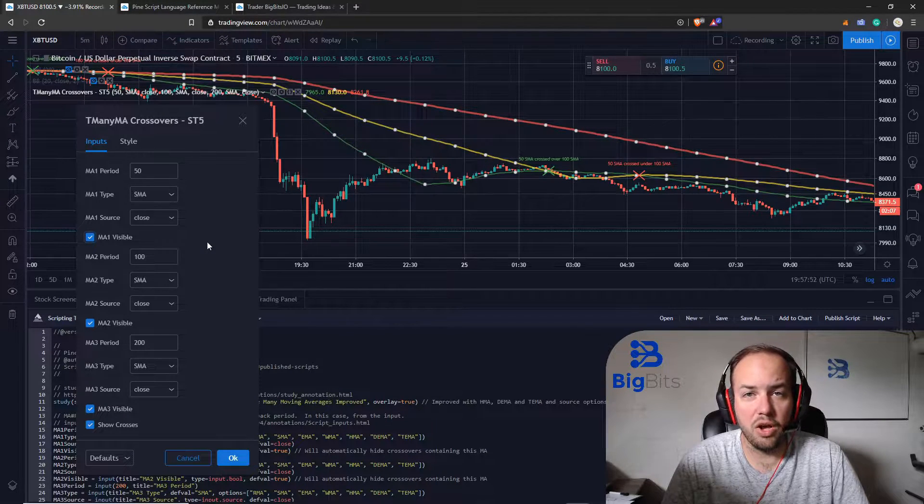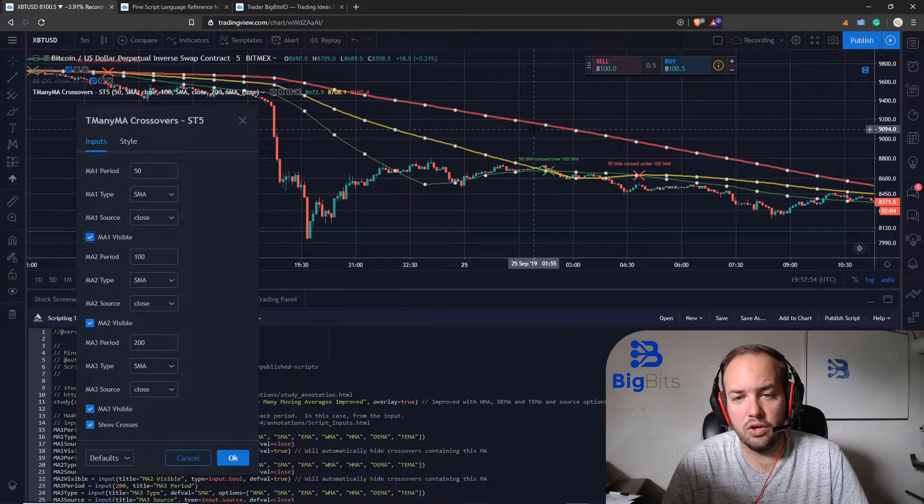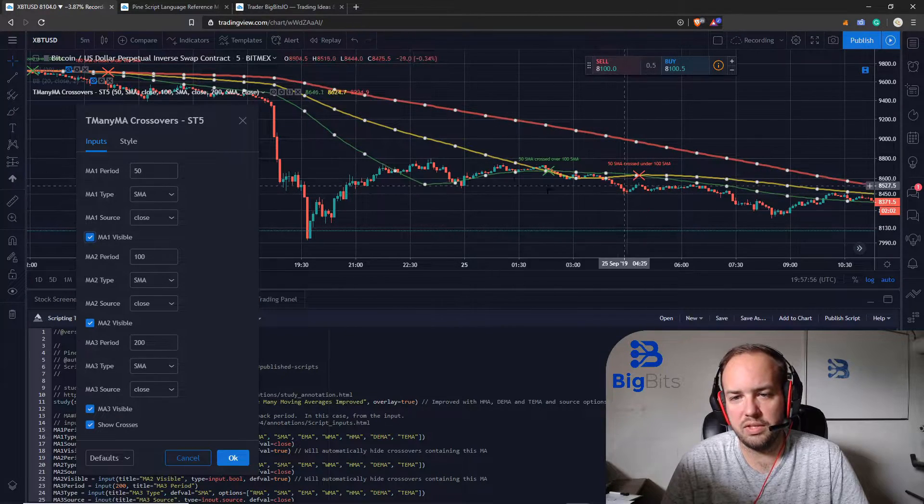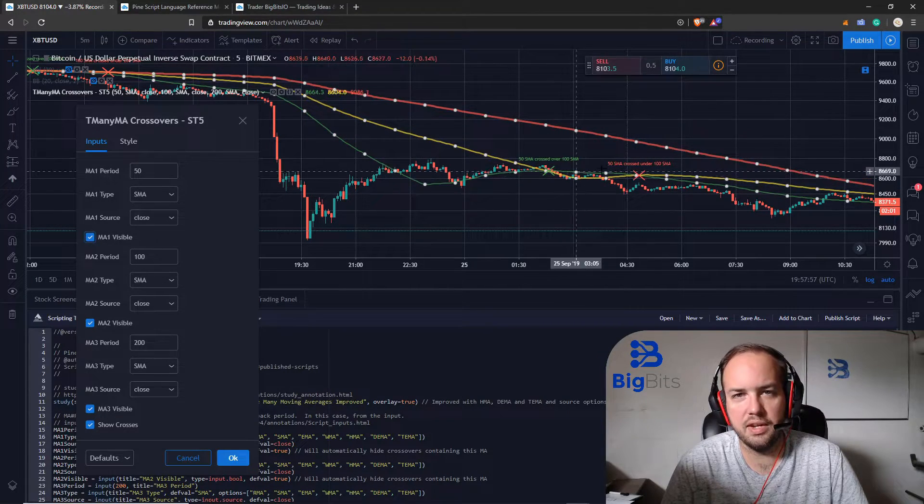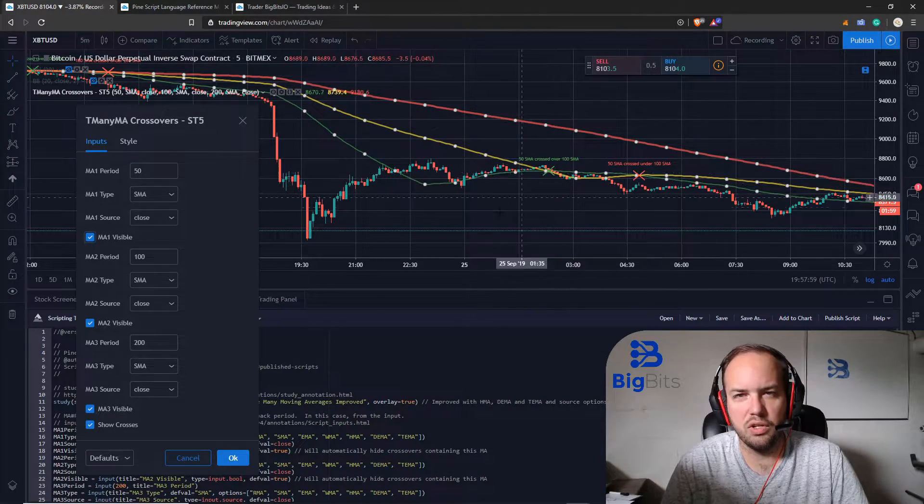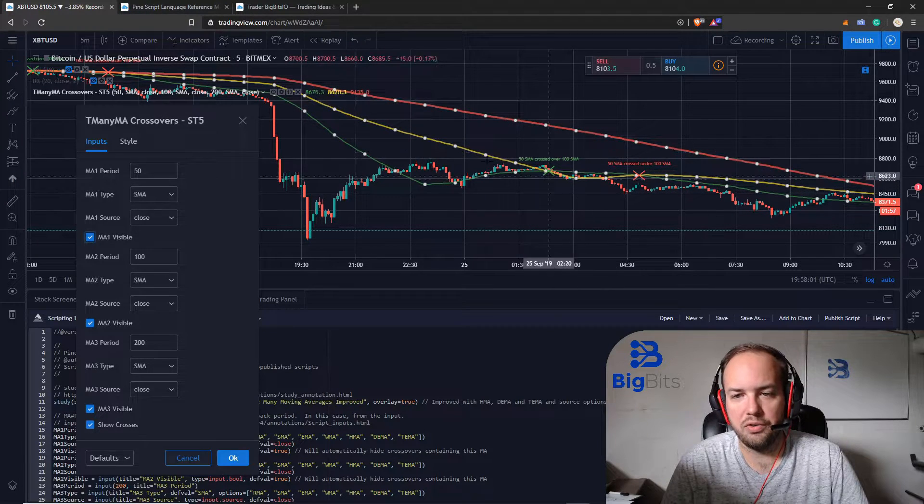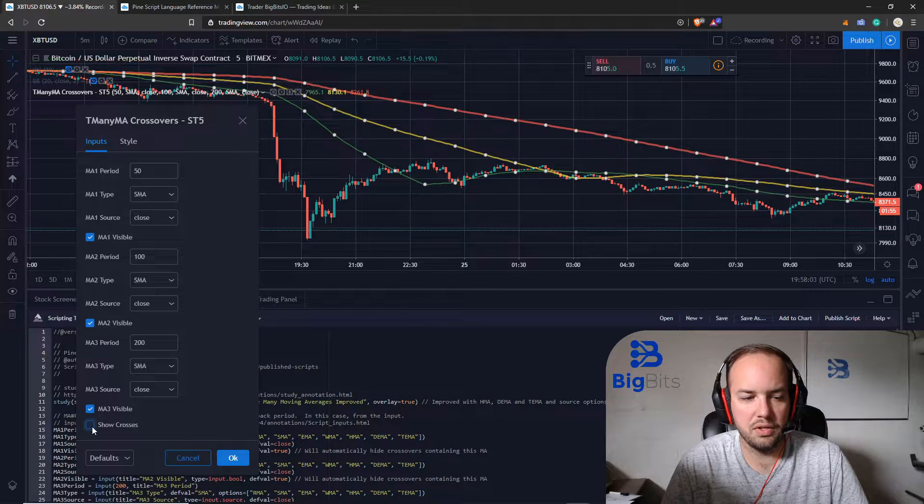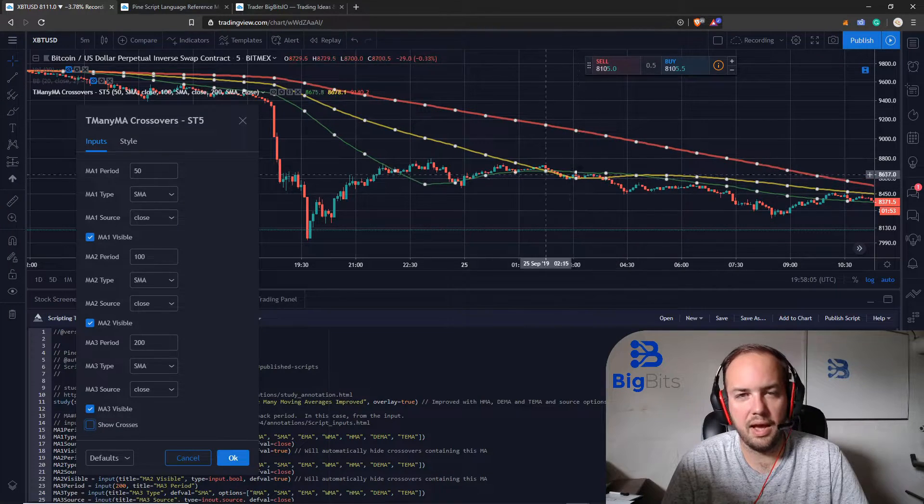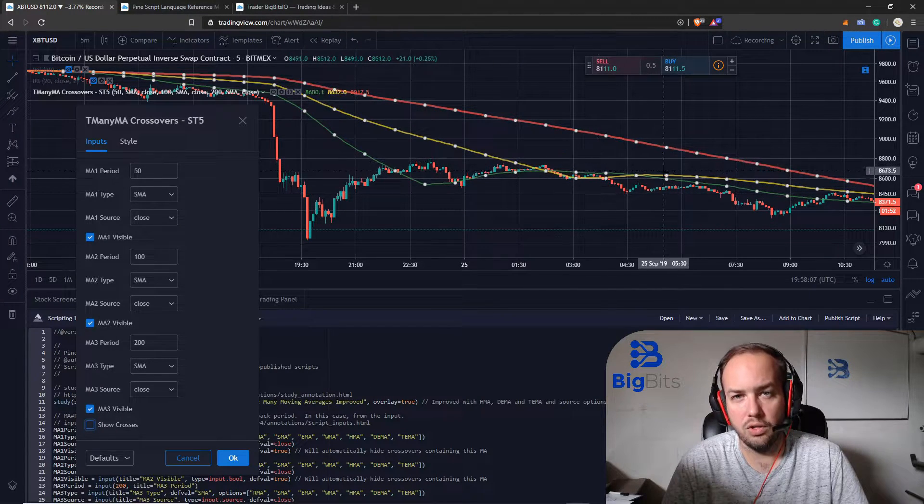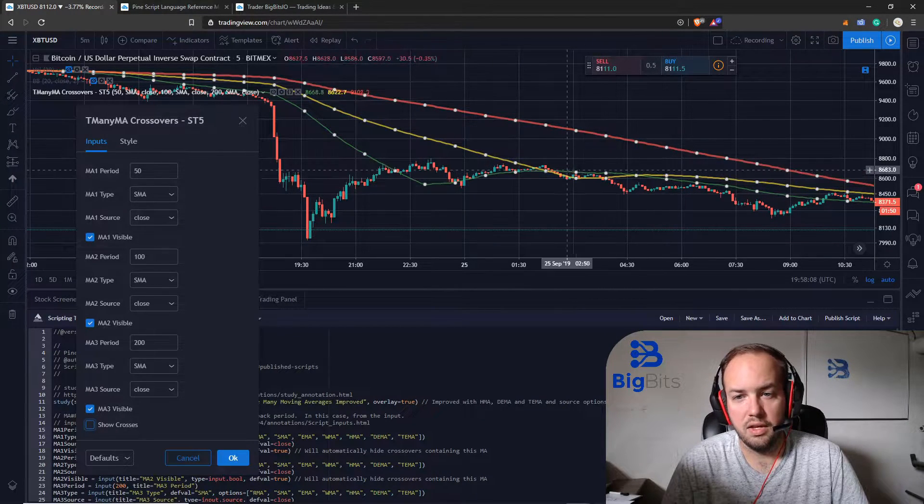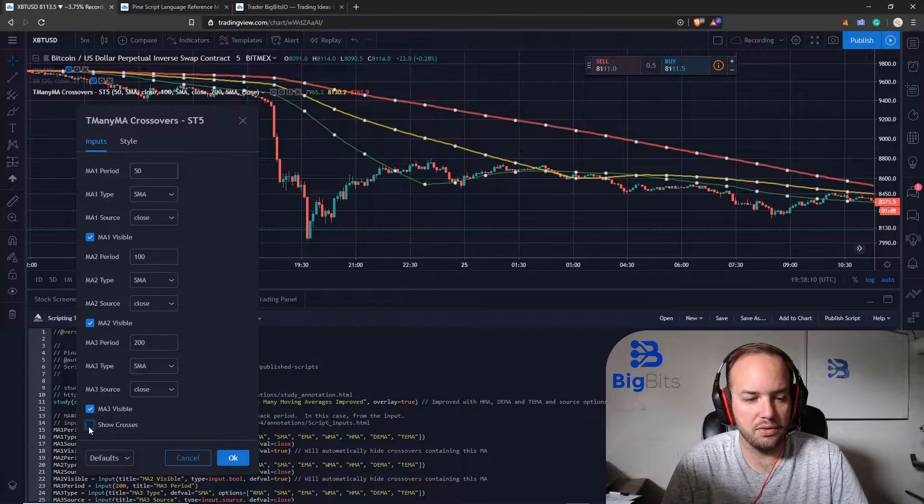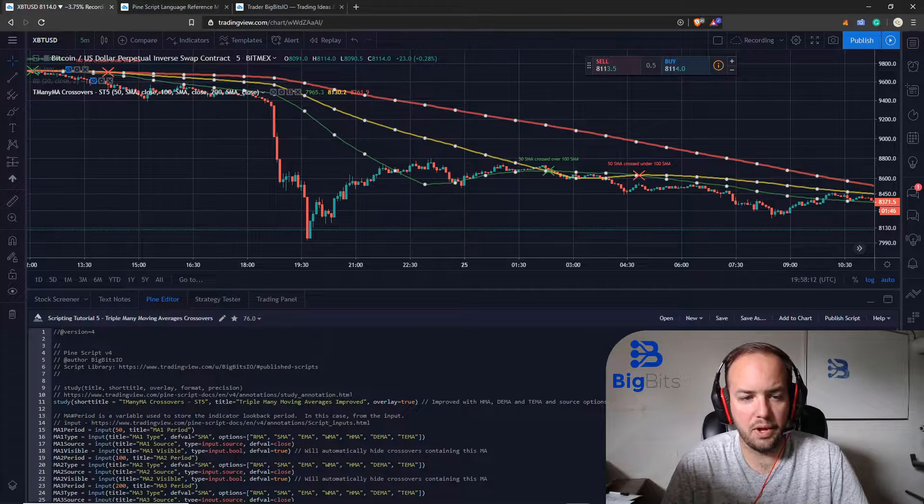The other option is say we want to see all three lines but we don't want these crossovers getting in the way. Maybe we just want to look at a nice clean chart or maybe they're hard to read, so we can just uncheck this one and we can hide our crossovers. Let's turn those back on.